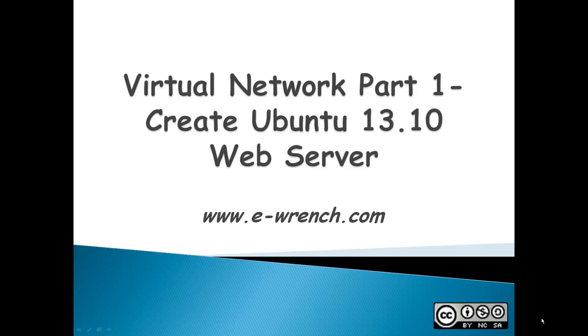Hello, my name is Mike Rayner, and this video series is about how to create a virtual network inside a virtual box.